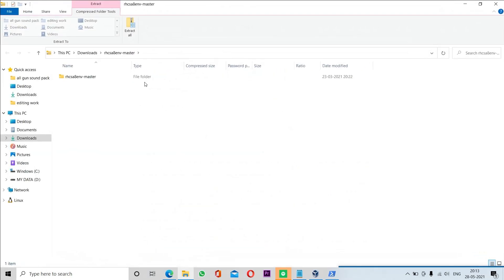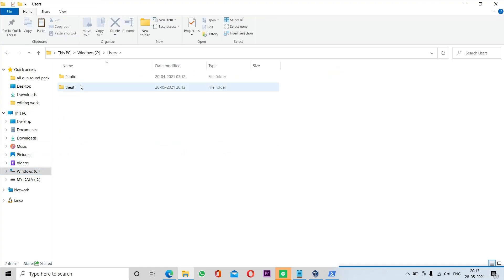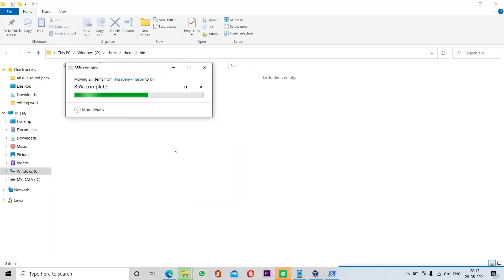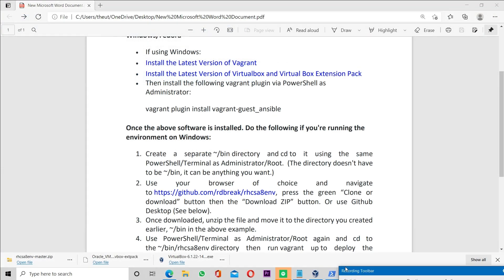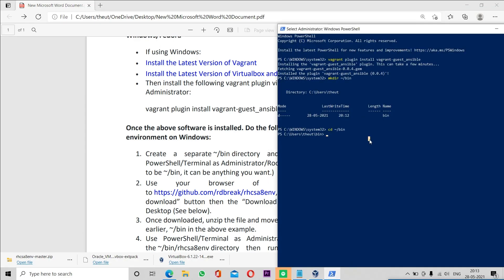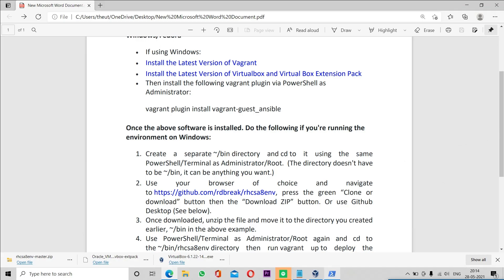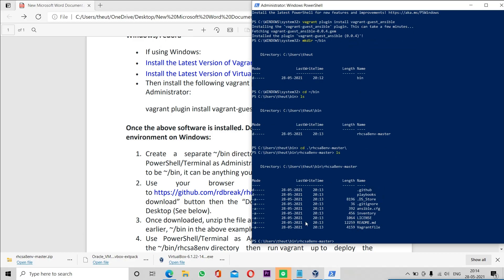Now we will unzip this file and copy and paste the contents of the zip file into the bin directory we just created. We'll go to the location where we created the bin directory and paste all the contents there. The contents have been successfully pasted. We will verify whether we can see the contents by running the ls command on the terminal. Then we move to that directory using the cd command, and run ls again to show all the files.